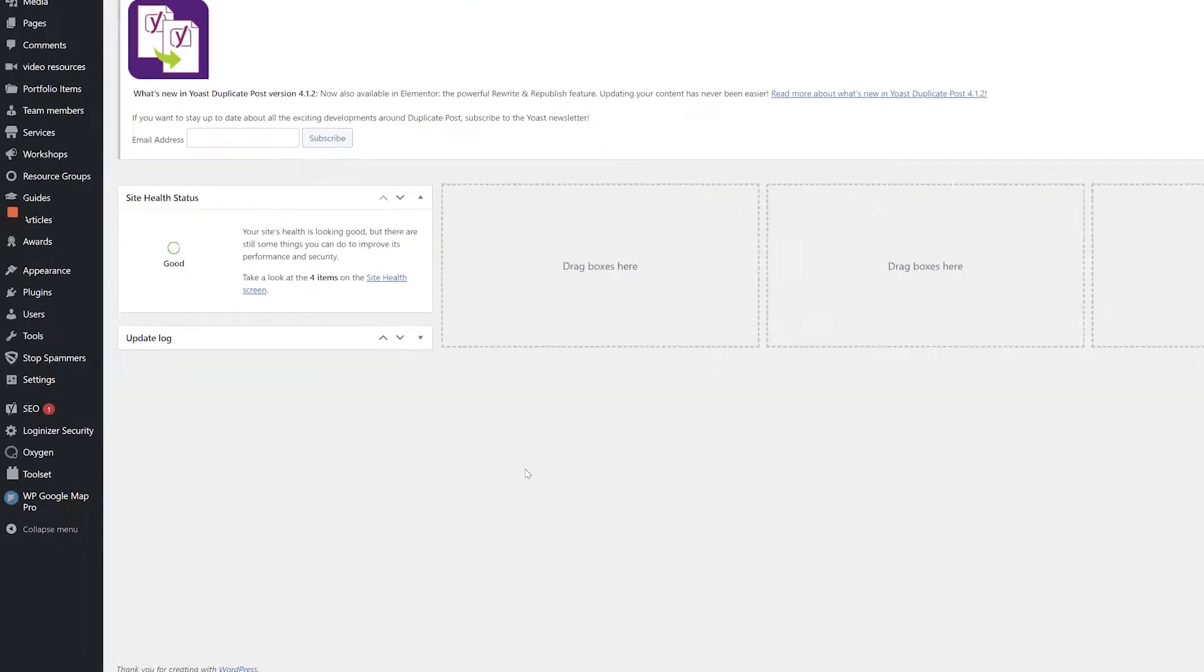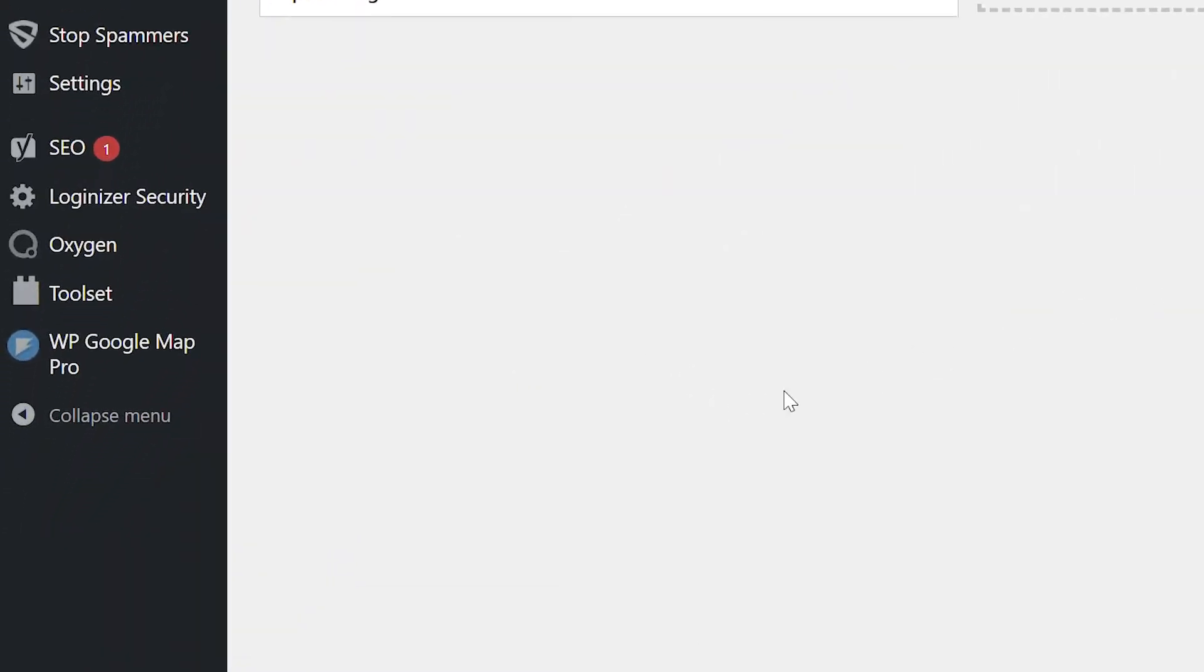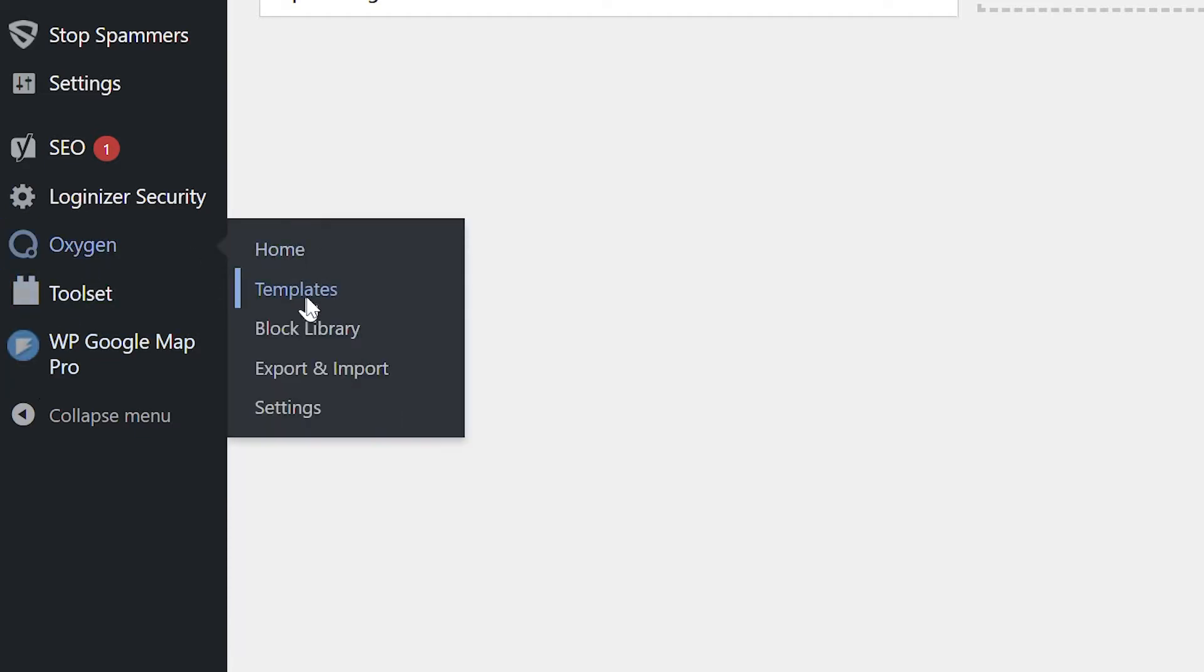From the WordPress dashboard, hover over Oxygen in the left-hand navigation and select Templates from the drop-down.